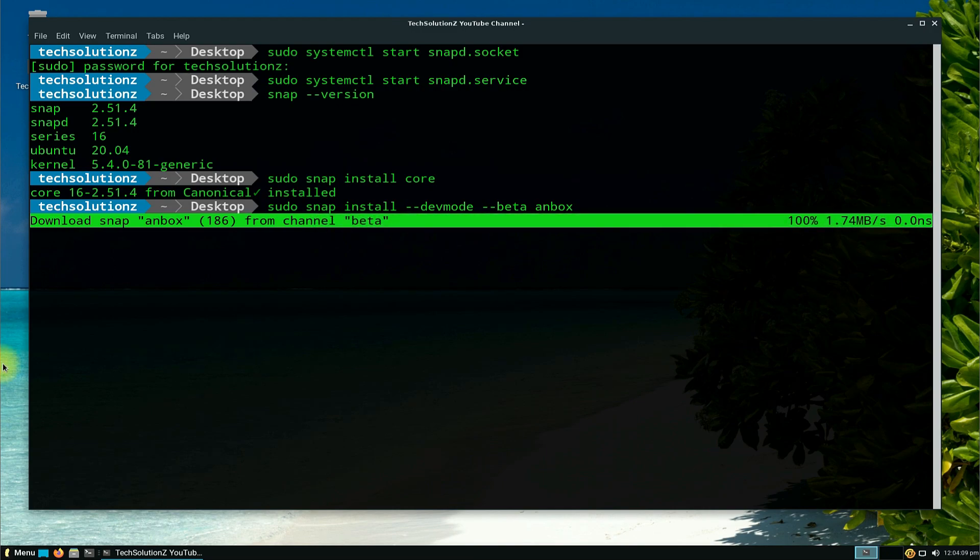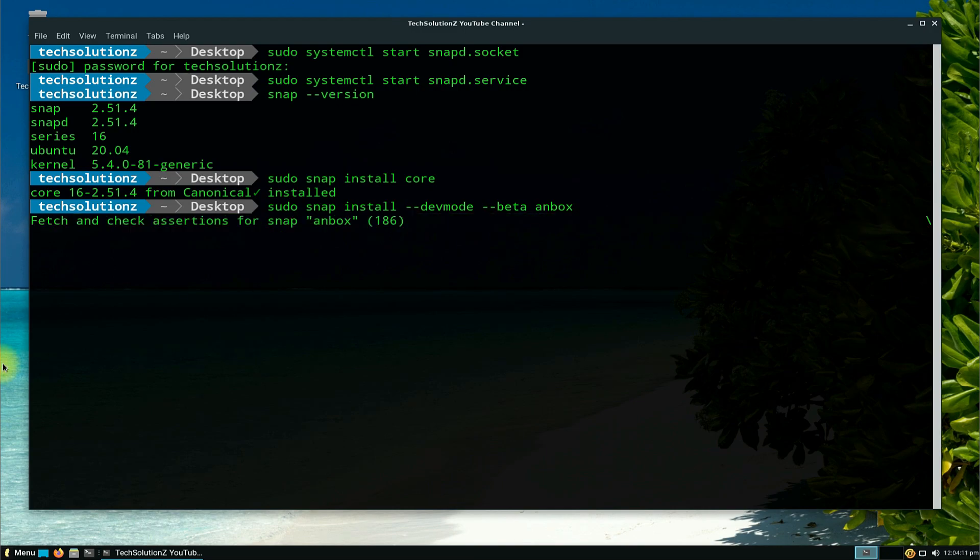This may take a while to download and install Anbox on your Linux, so have patience.